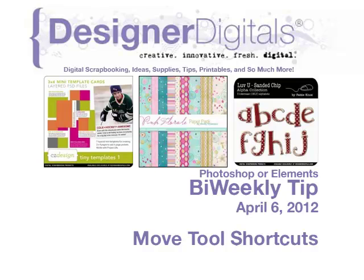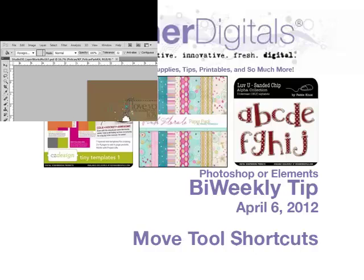Welcome to Designer Digital's Bi-Weekly Tip, April 6, 2012. This week, Move Tool Shortcuts.